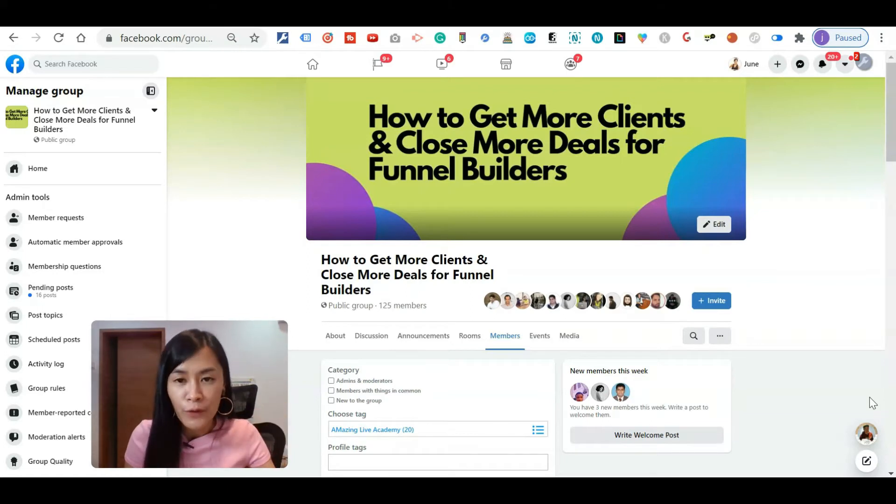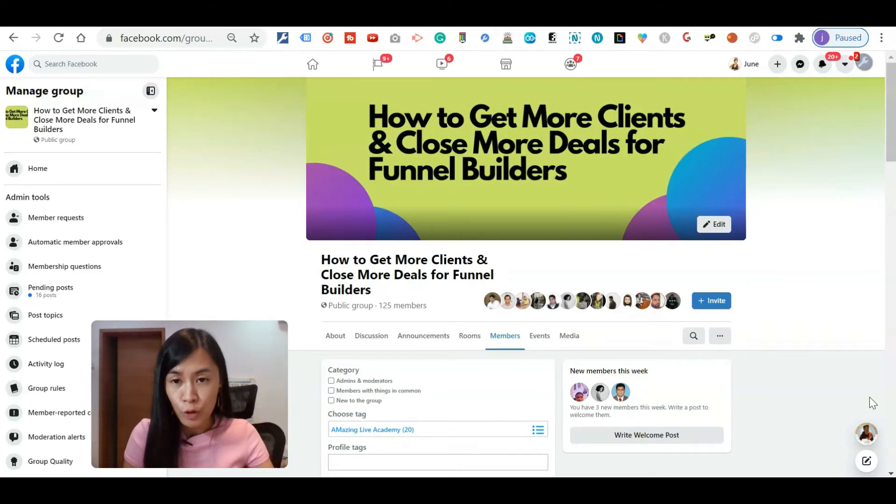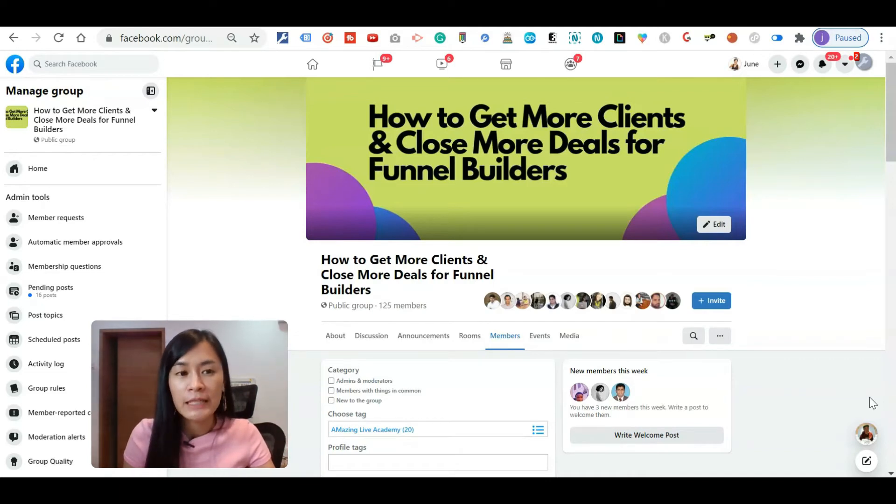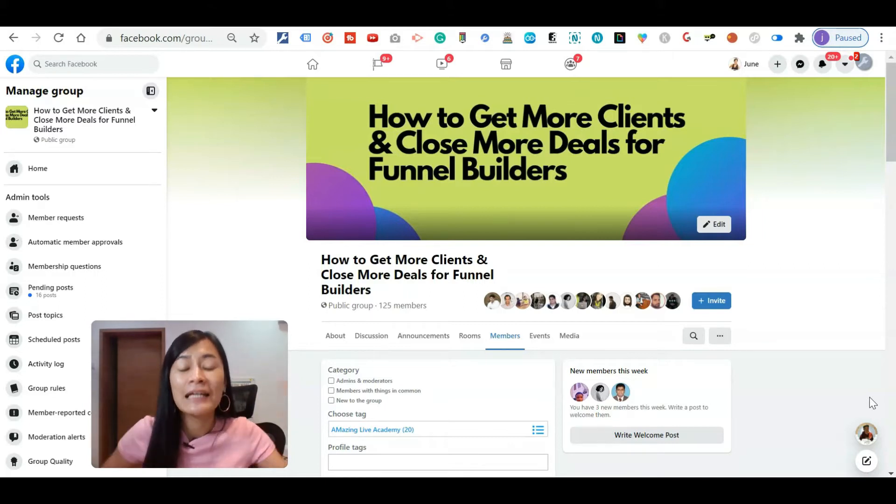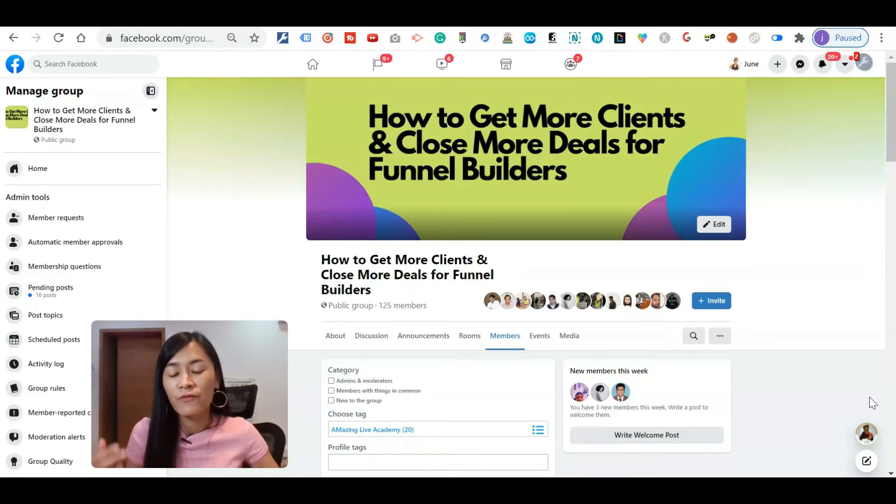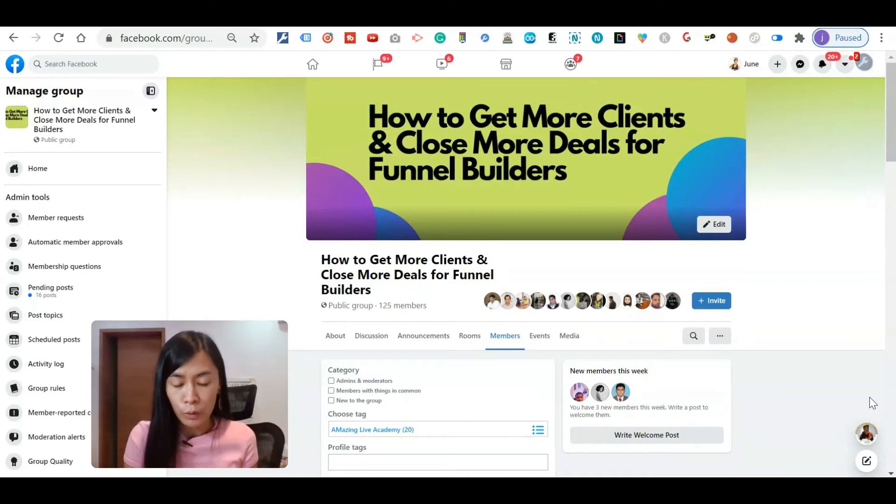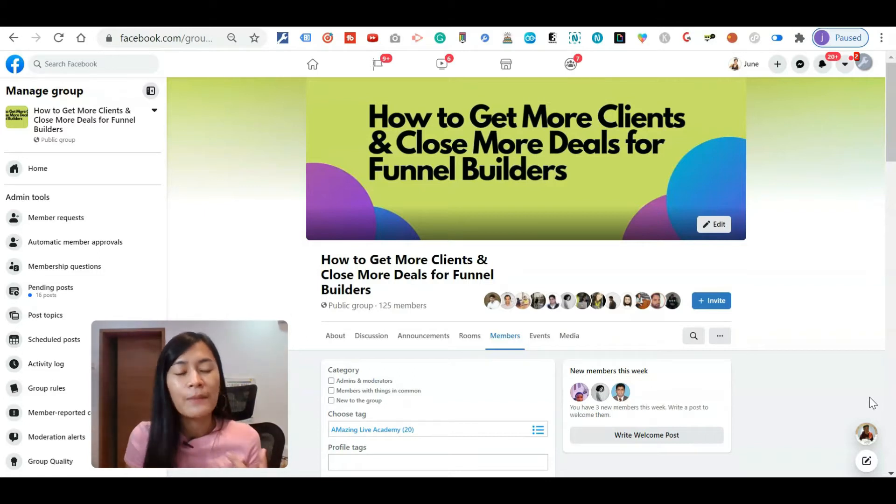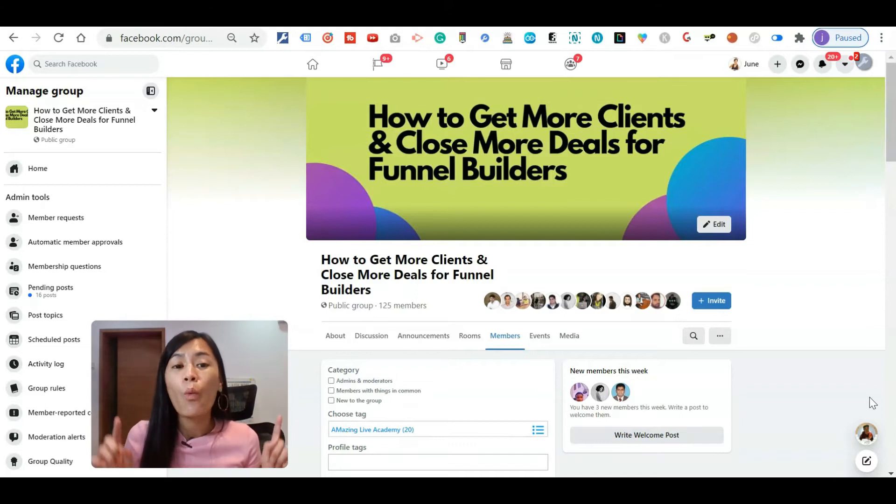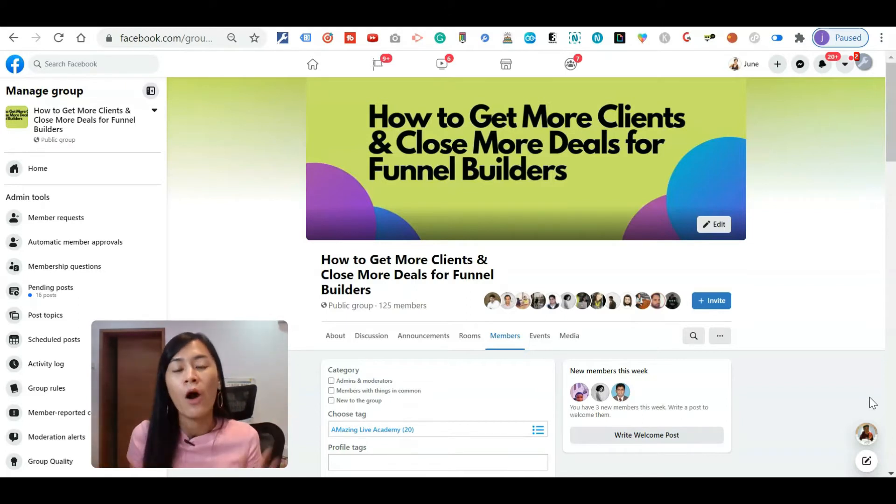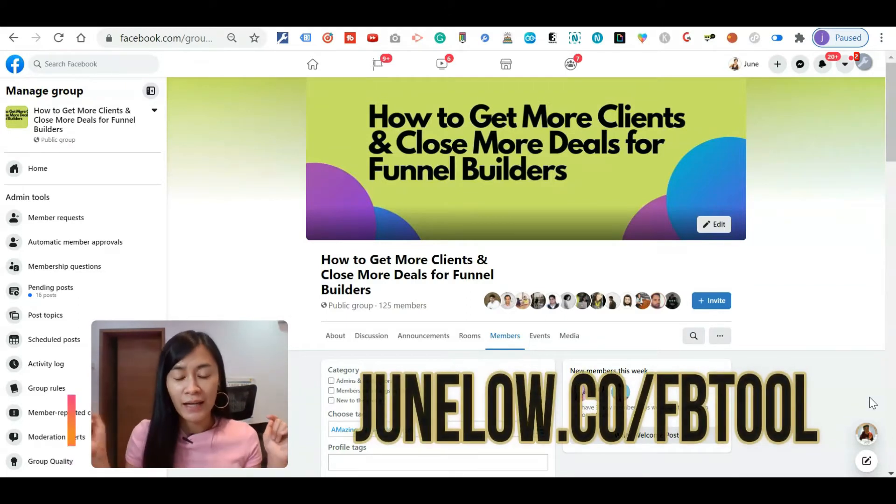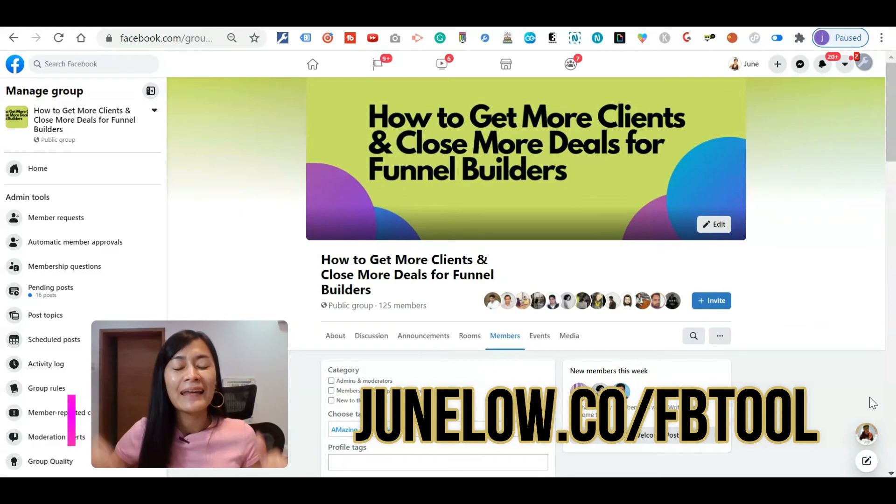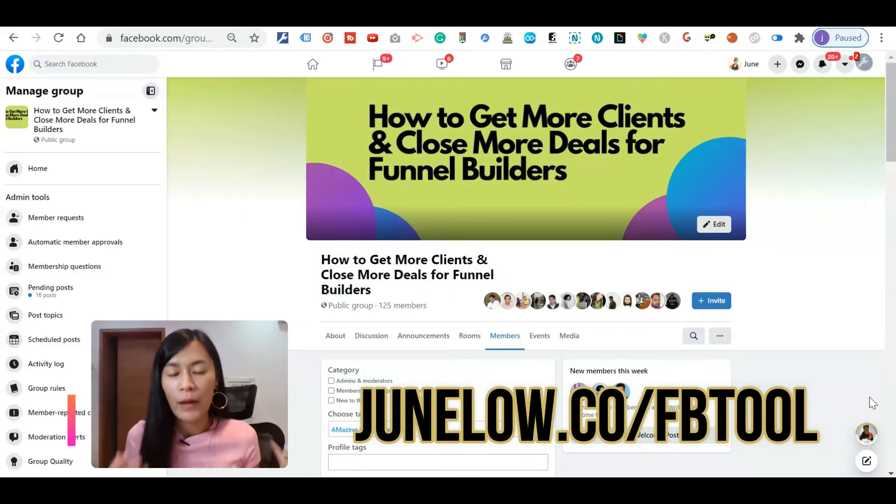This video is actually my honest review and also a walkthrough demo of how I use Group Convert to automate my workflow in collecting information from Facebook group members when they submit information. I also use other tools in running my Facebook organic marketing activities, so if you want to know what other tools I'm using, feel free to check the link in the description box down below.